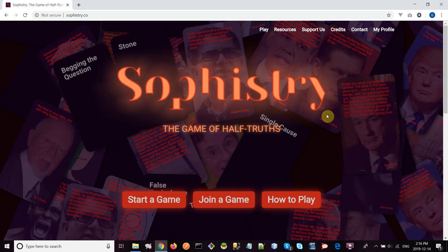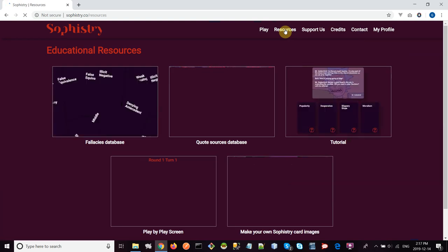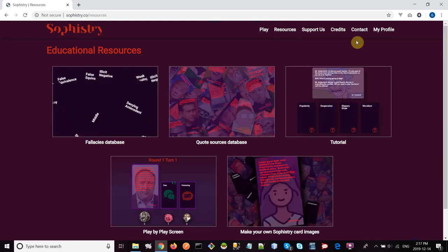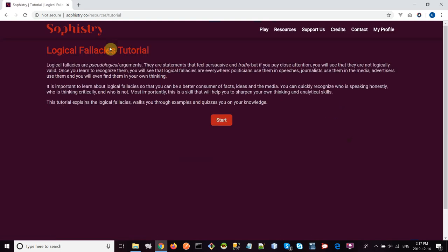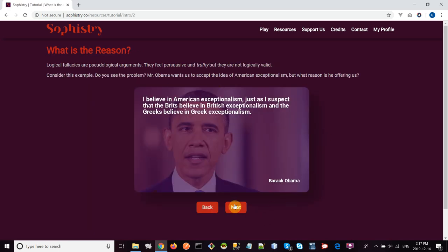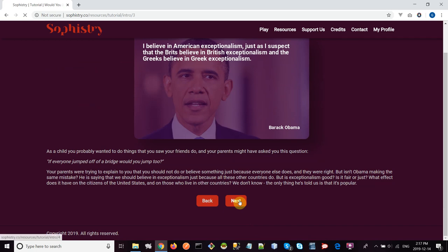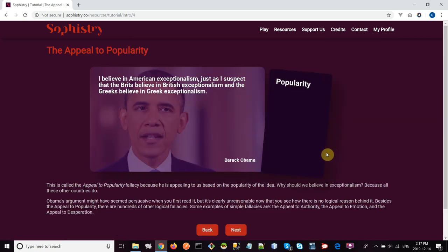The last thing that I want to show you is, if you want any more help understanding the logical fallacies, we actually have a tutorial on the website. So you can go to resources—it's right here. Click on tutorial, and you get a nice walkthrough that explains to you, step by step, different logical fallacies and then goes through some practice questions.